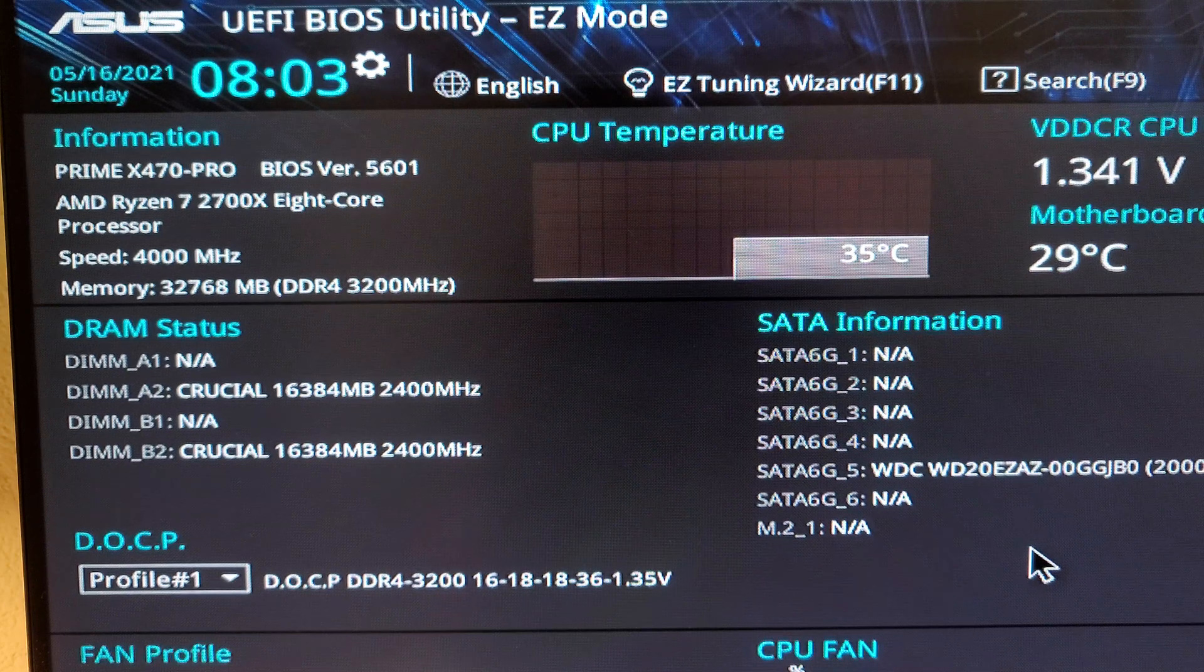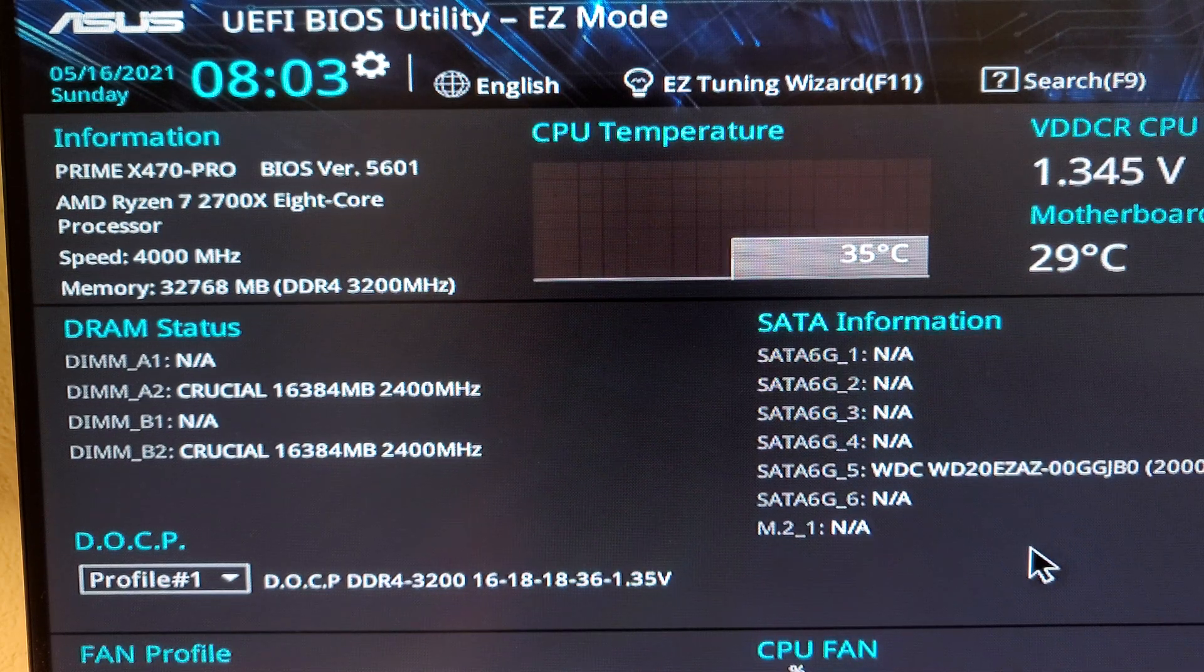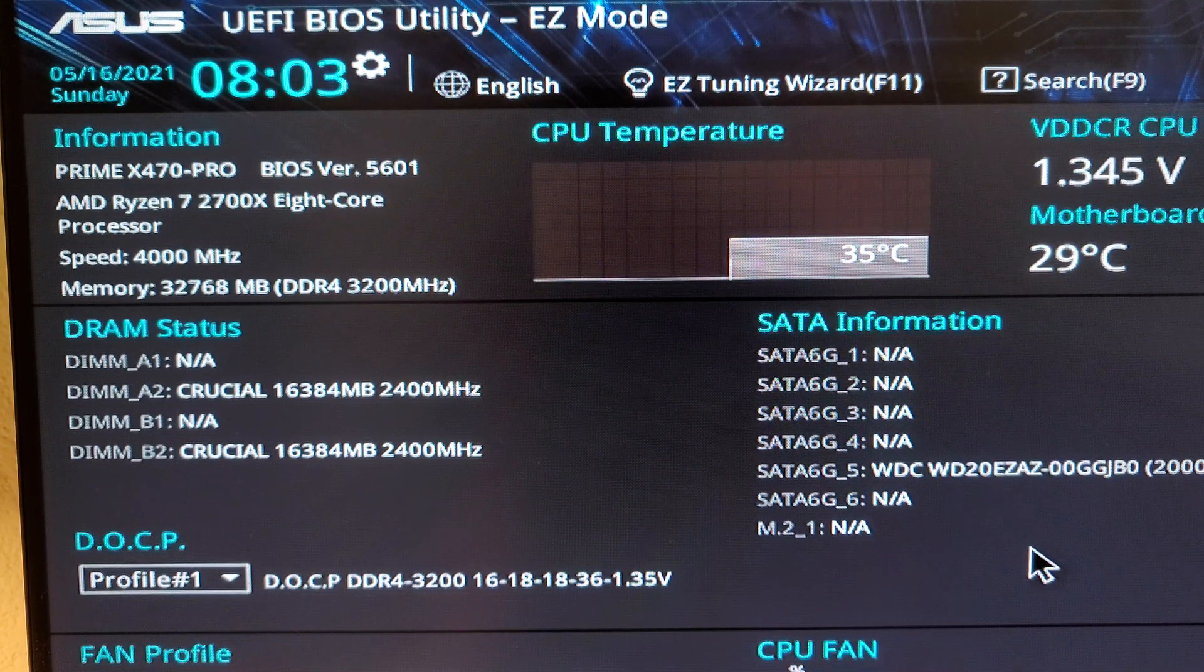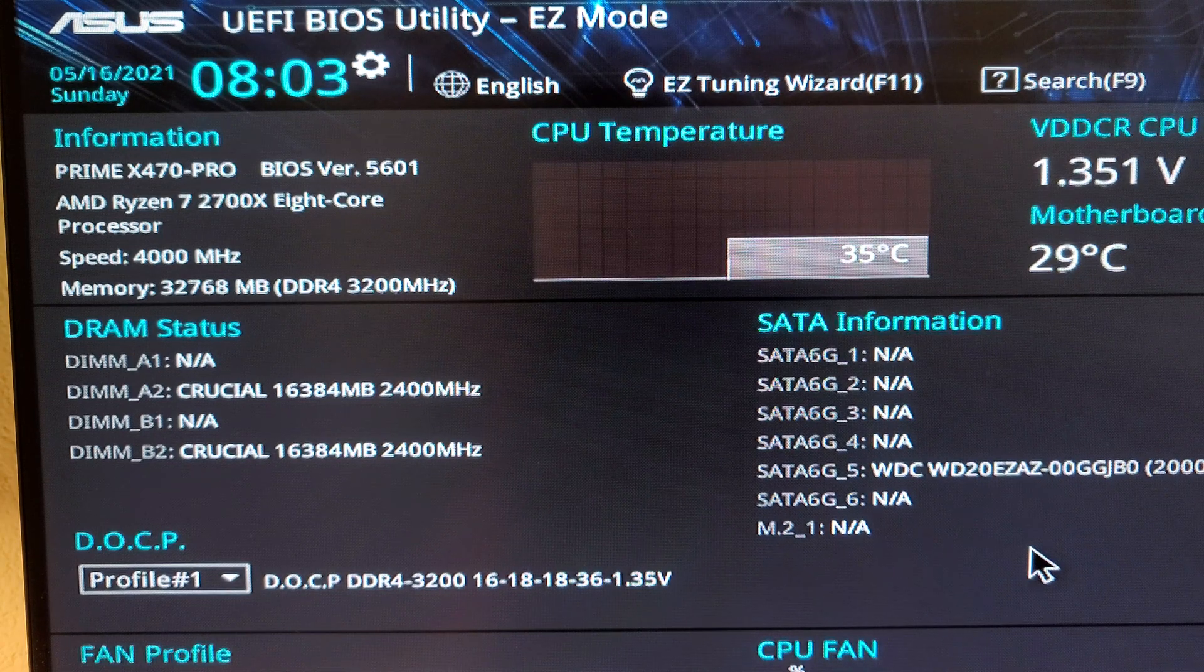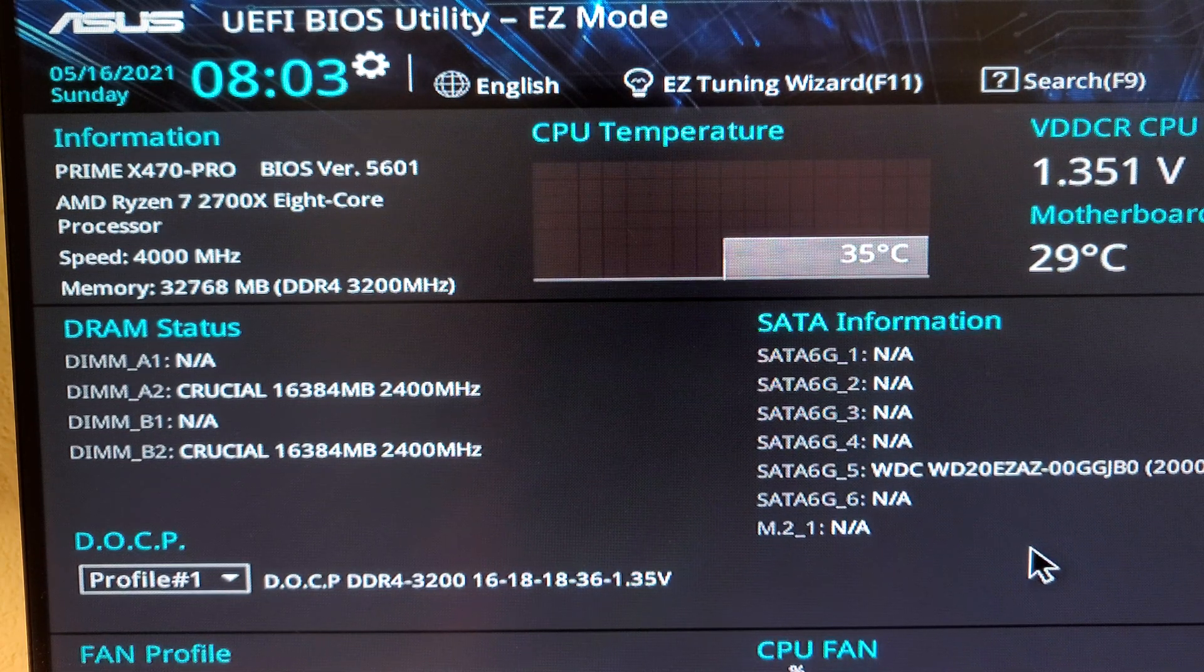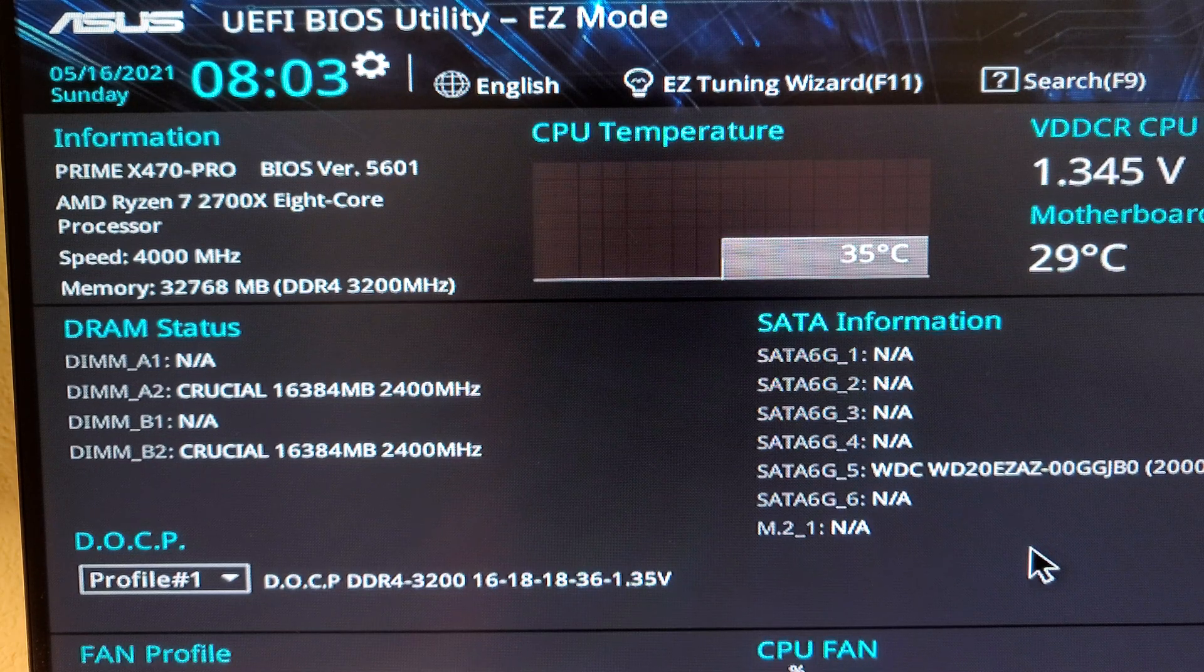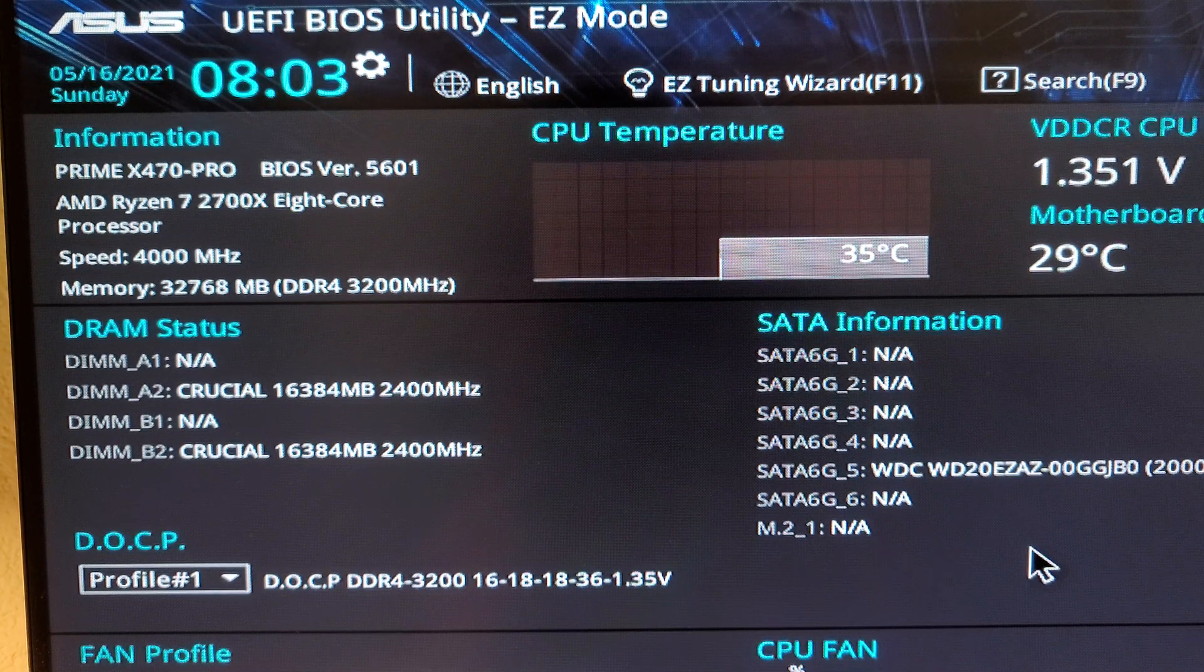You can see right there at the DRAM status that is the default RAM speed at 2400 megahertz and if you look towards the bottom the DOCP I have it enabled at profile one to run at 3200 megahertz.